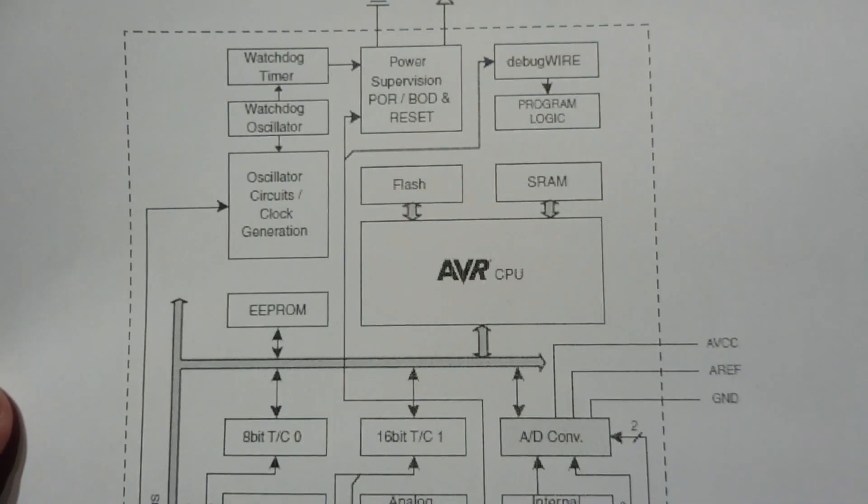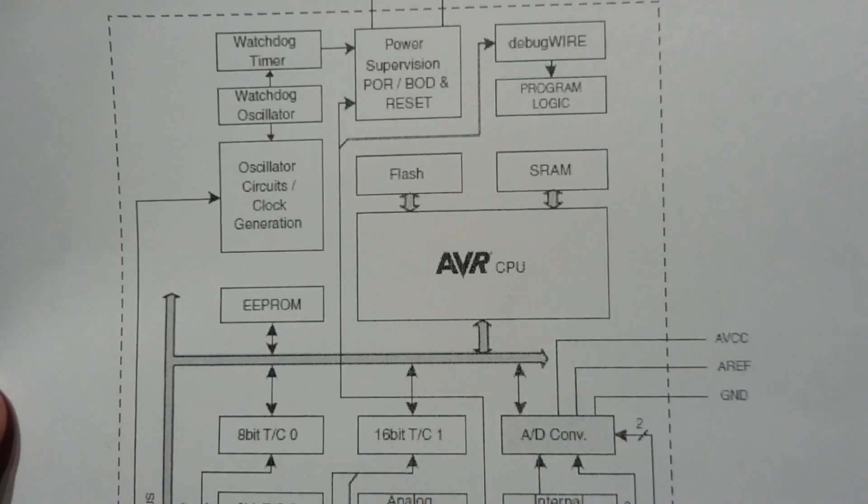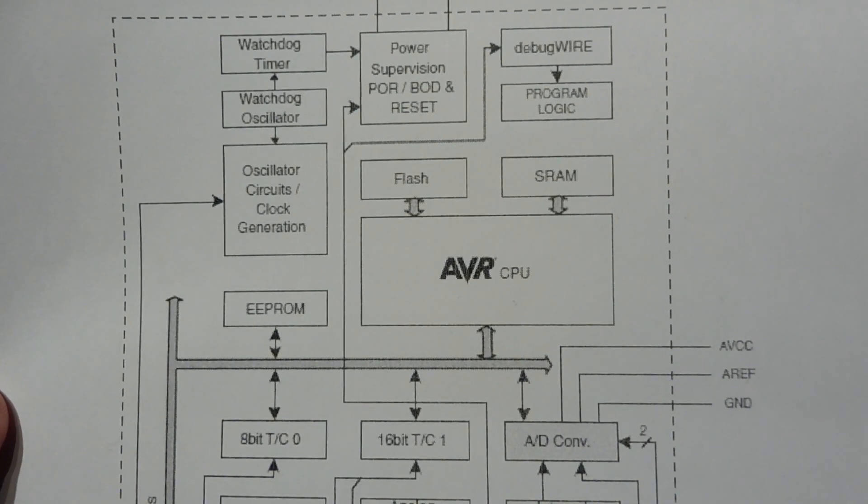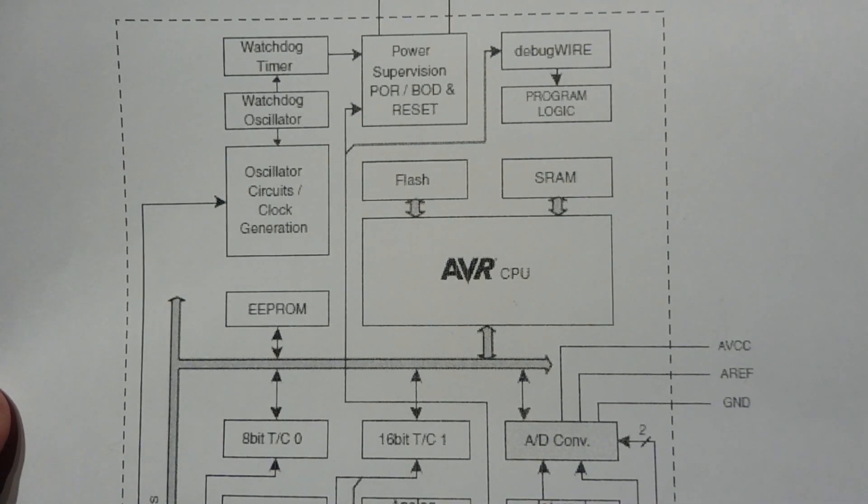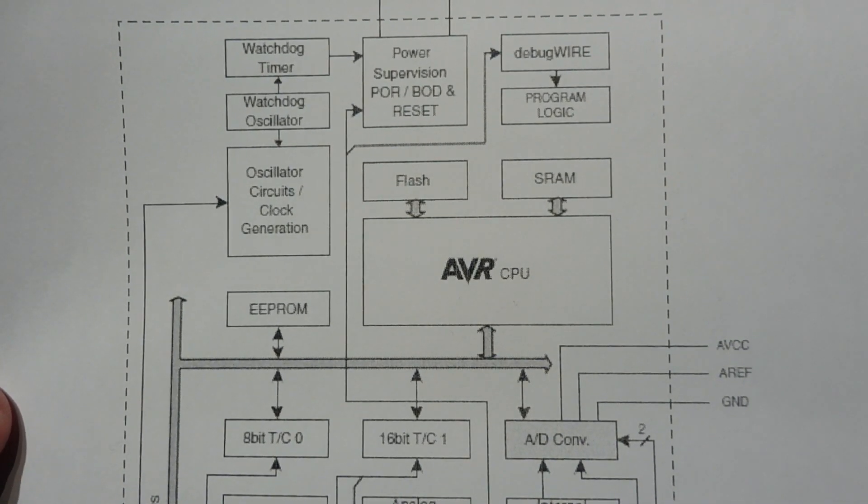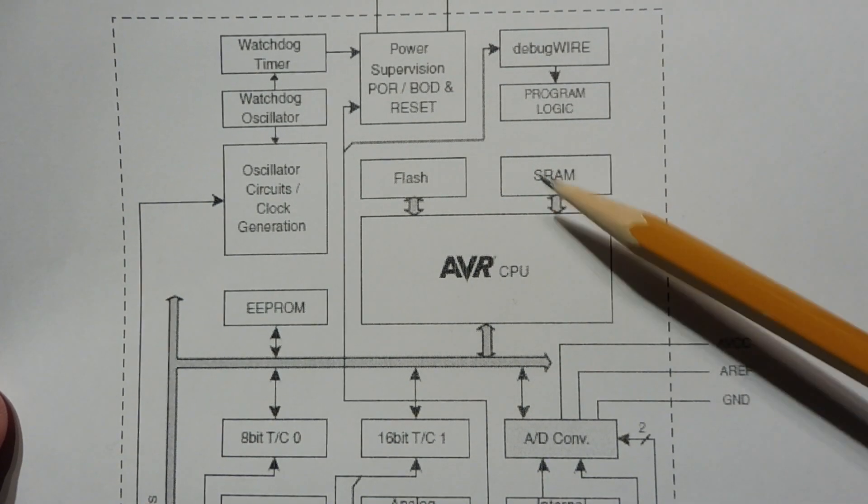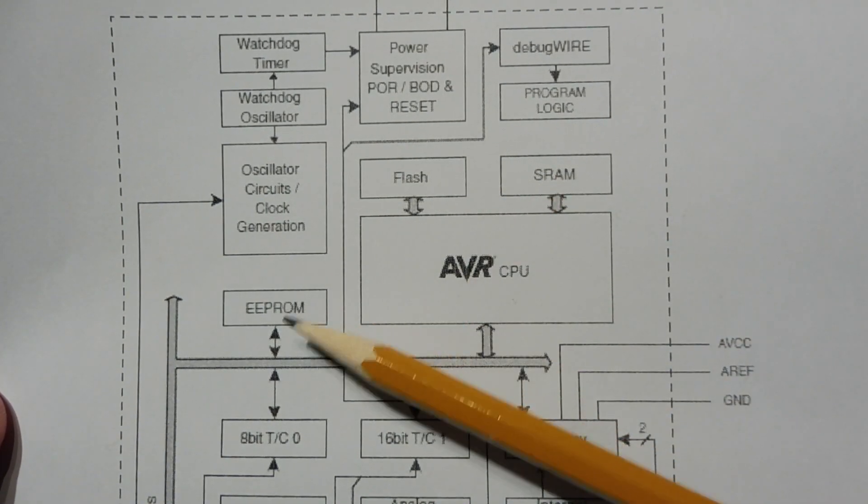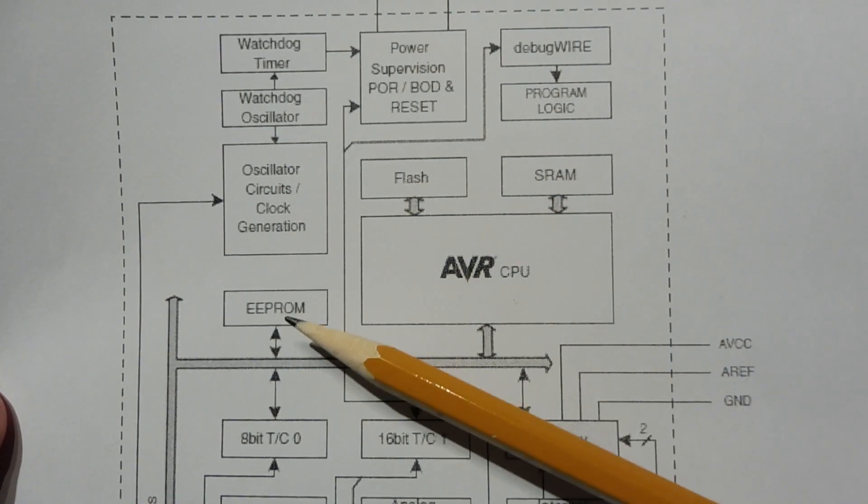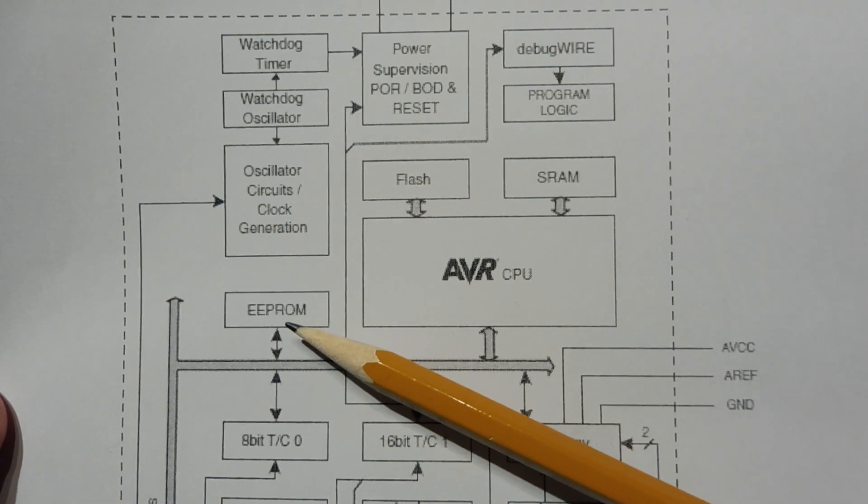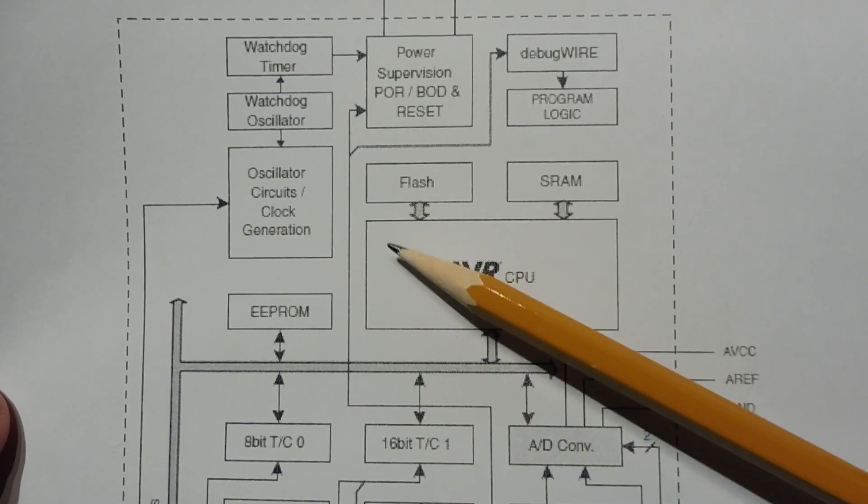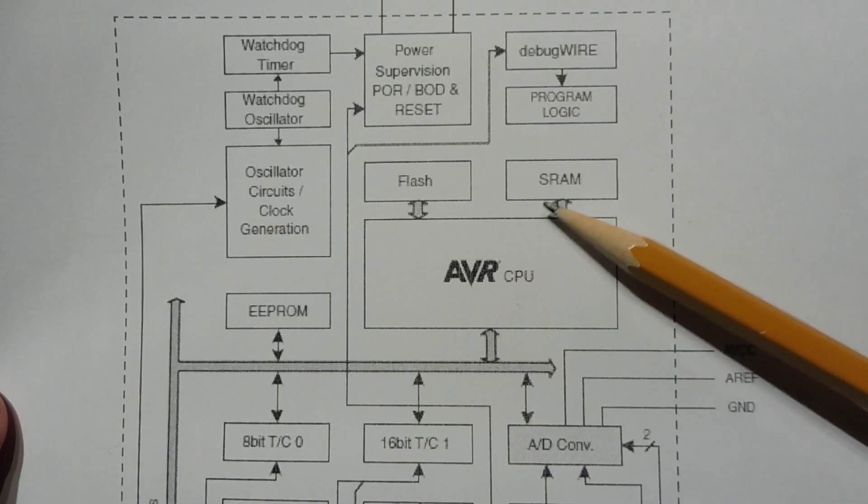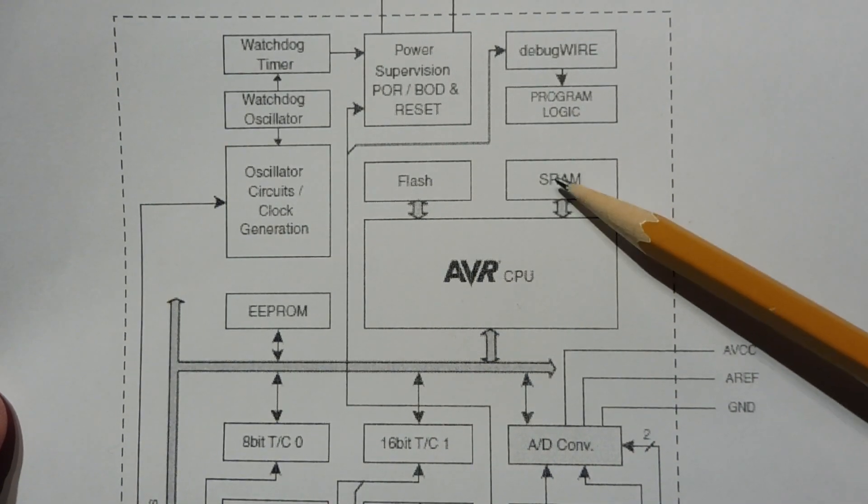The AVR microcontrollers are Harvard architecture, which means we can only execute programs in Flash. We cannot execute code in RAM or EEPROM. We have 1K of EEPROM, 32K of Flash, and 2K of RAM.